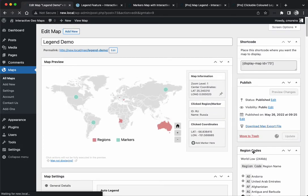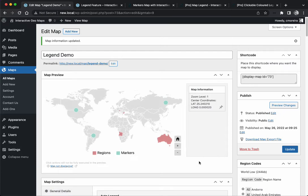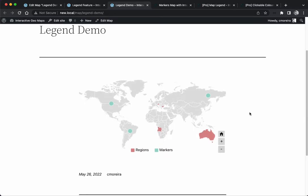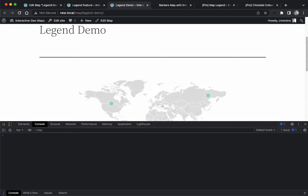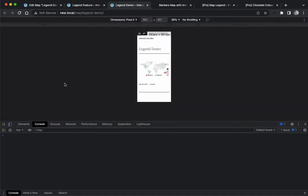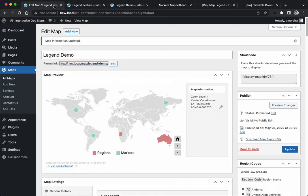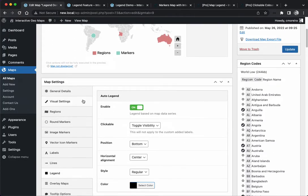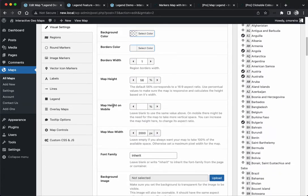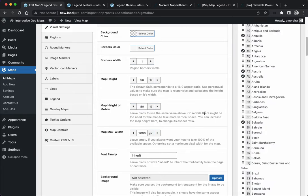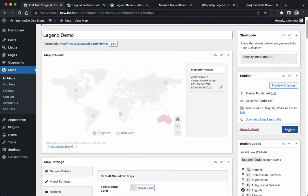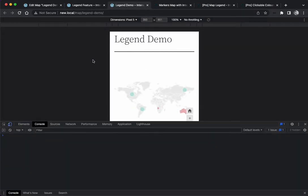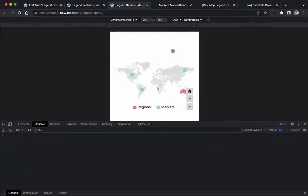I want to show you a common issue with the legend. On mobile sometimes you might have the legend overlapping the regions. If you don't want this to happen, one solution is to come to the visual settings, map item mobile, and increase the height a little bit. So instead of the 56 default, we'll set the height on mobile to be a little bit bigger so we have some extra vertical space and the legend will be displayed further down.